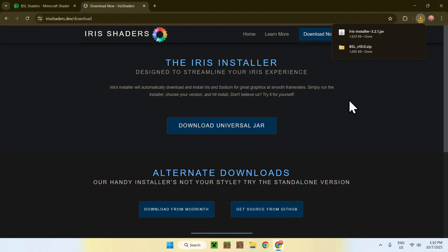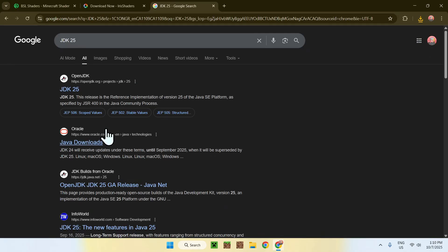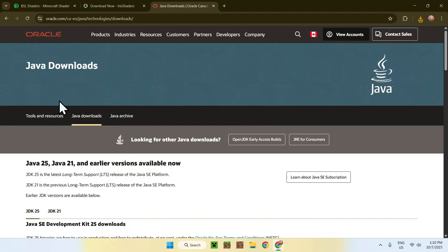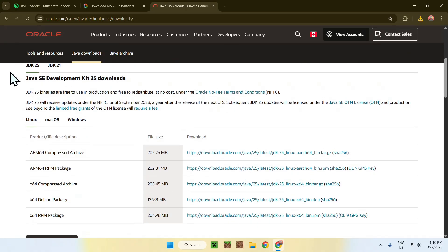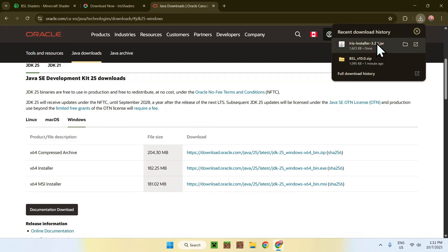If you can't run .jar files, let me show you how to fix this problem, as many of you may have this issue. Simply go to a new tab, go to your search bar, and search up JDK 25 (also known as Java 25). You'll find a website called oracle.com — click on Java Downloads. Accept all, then scroll down to find JDK 25, select Windows if you're on Windows, and click the x64 installer link to download and install Java. Then you'll be able to run the .jar file.